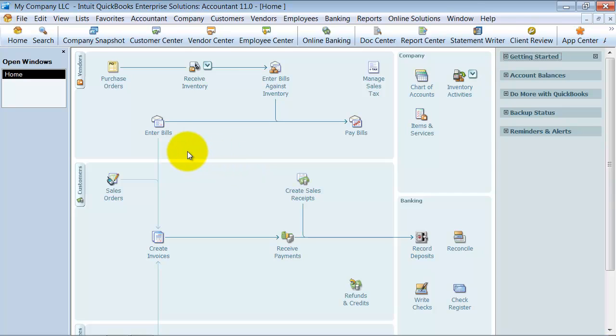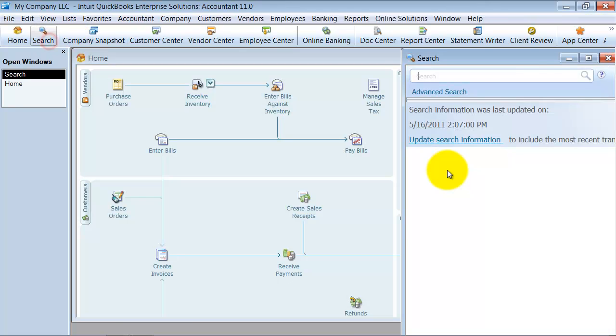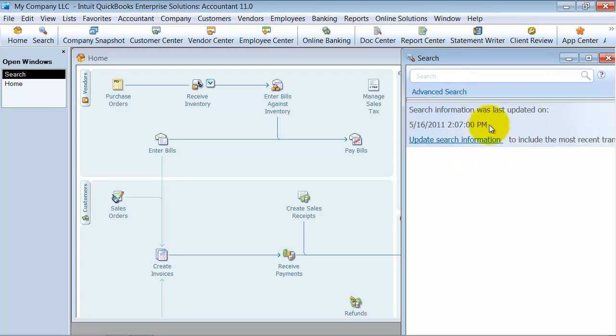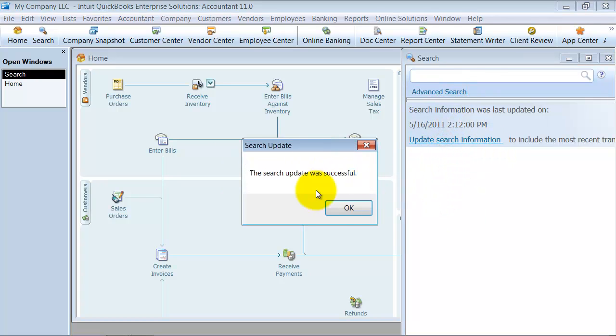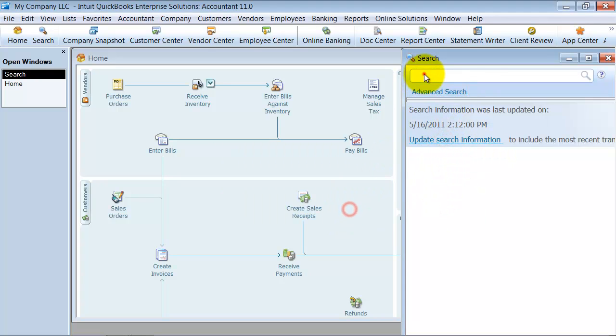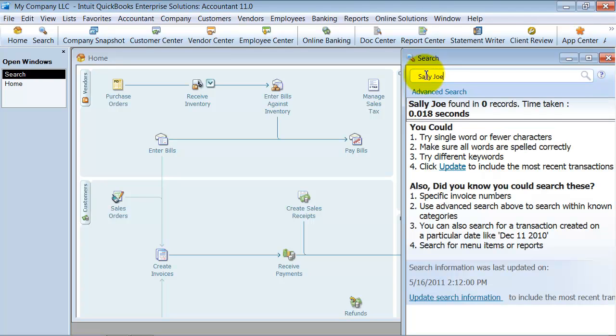The other thing is that when you use the search feature in QuickBooks, I'm going to go ahead and update my search information. If I click in here, Sally Jo, it doesn't come back with any records.